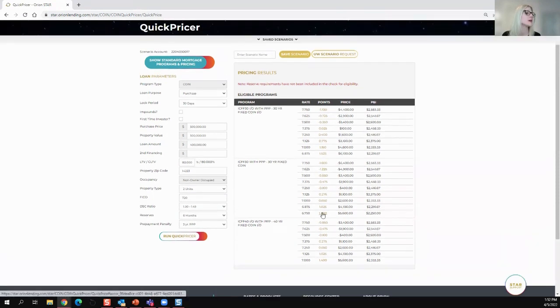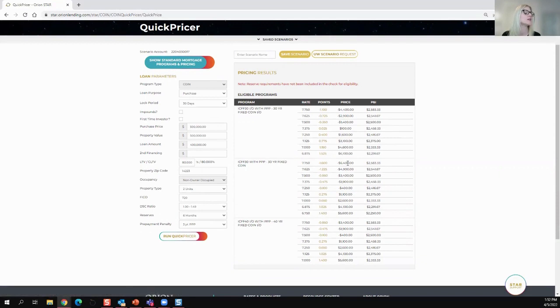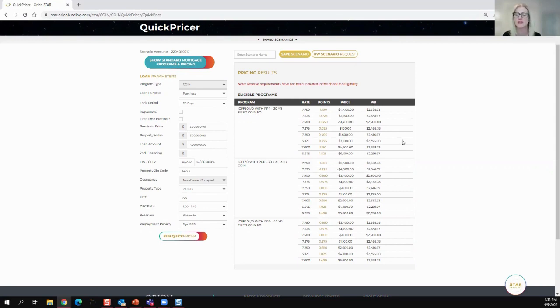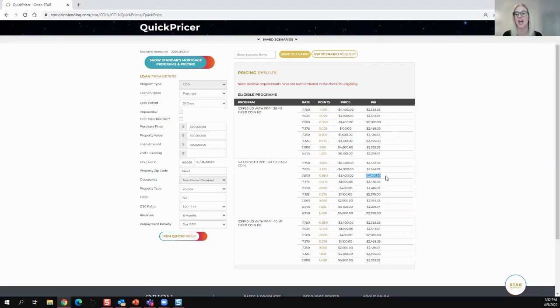You'll see it's going to give you the pricing, the cost, and it's going to give you the dollar amount, the cost, or the credit. And then it will give you that principal and interest payment, which helps you figure out what your DSCR is.